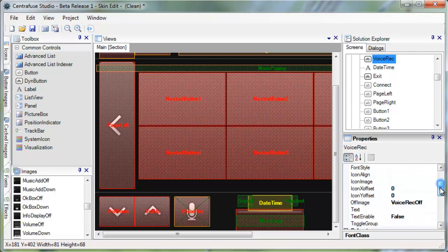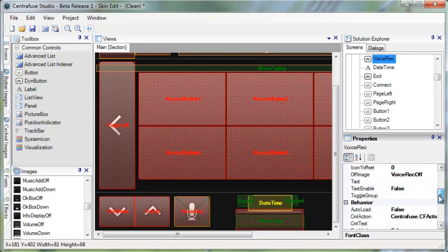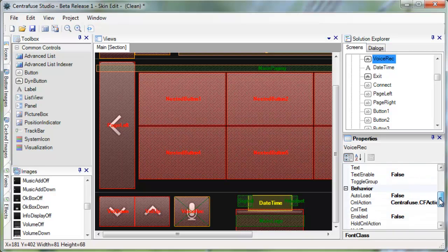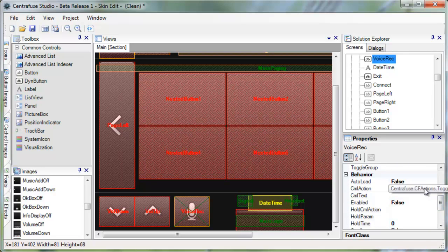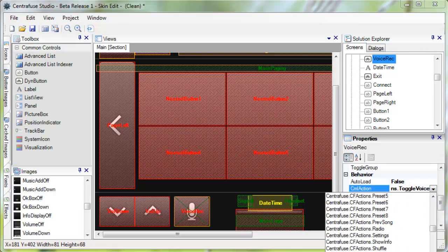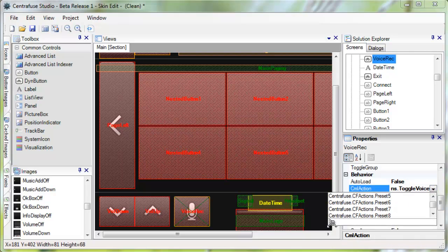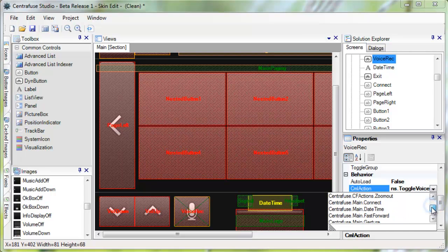Scroll down a bit to access the CML Actions list. Here you basically select the action of the button. We've included about every action that is available within Centrifuse. As we continue development on this application, we'll be introducing more CML Actions.